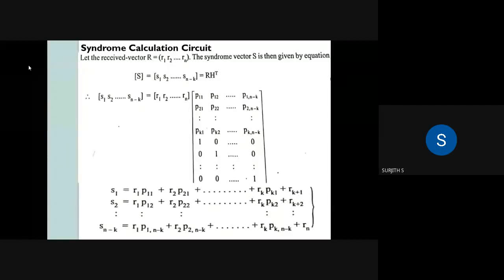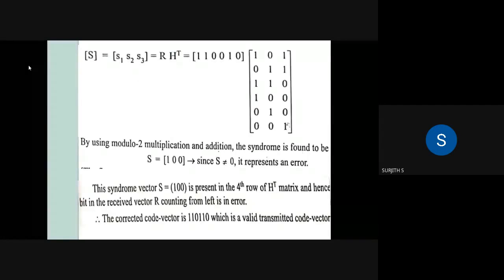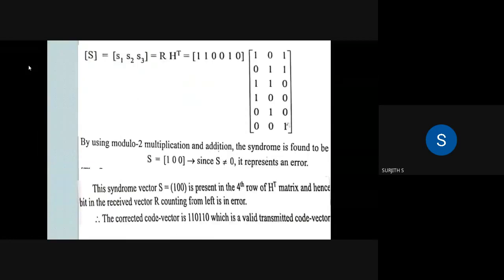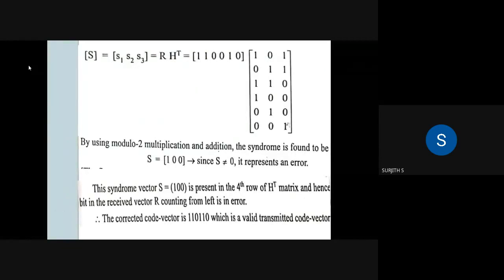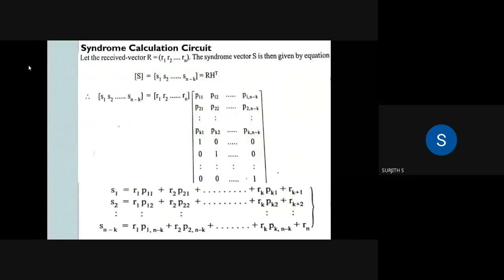The next topic is Syndrome Calculation. We are going to discuss what we learned about the Syndrome Calculation method. We learned how to calculate the method in class and will discuss why we use this method.